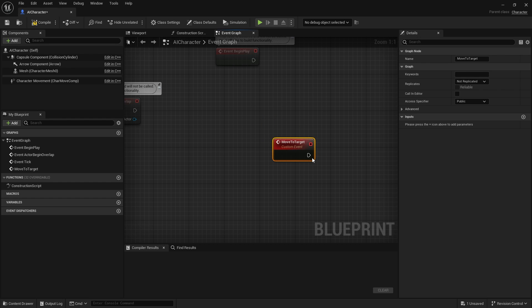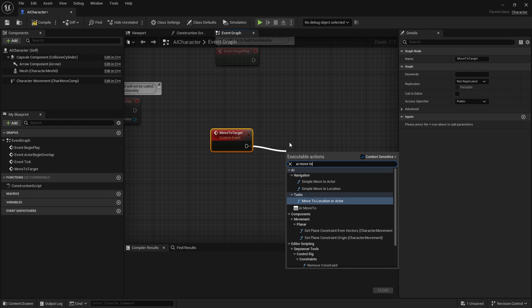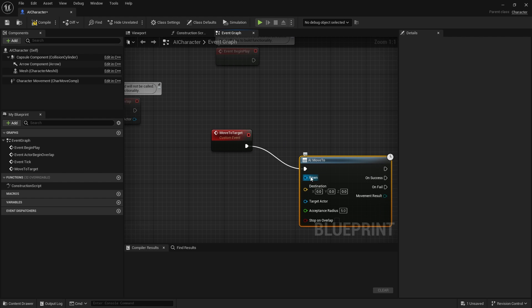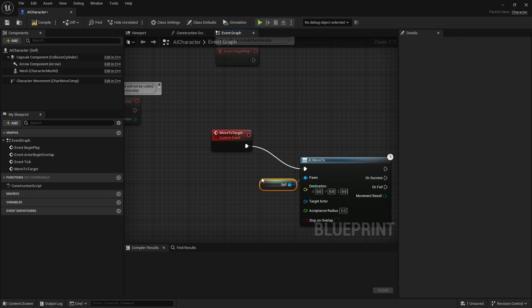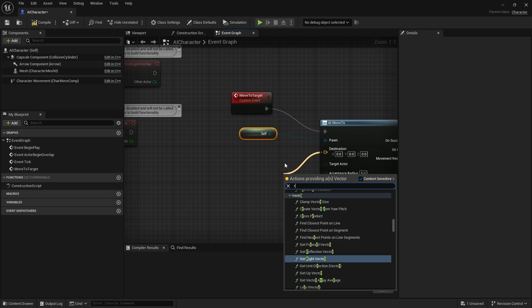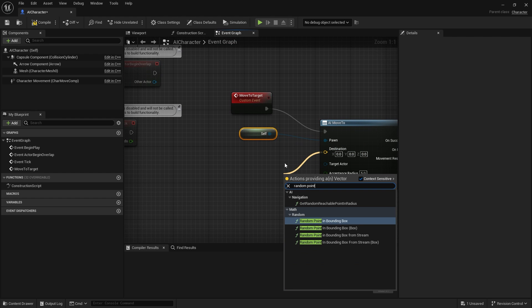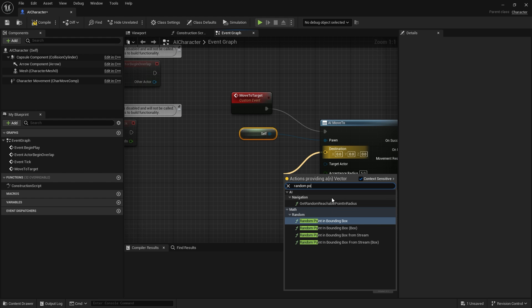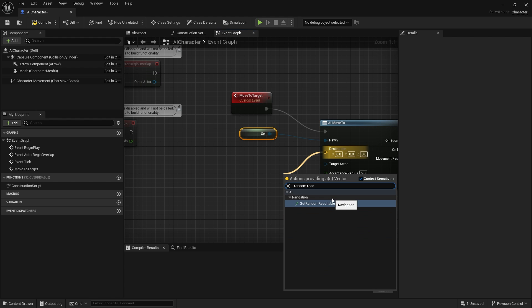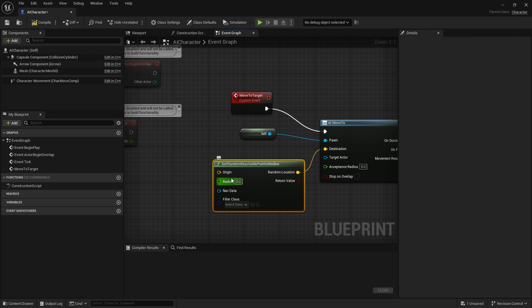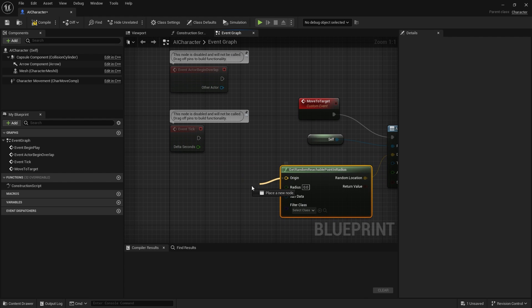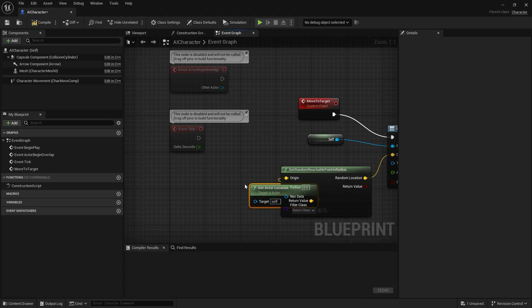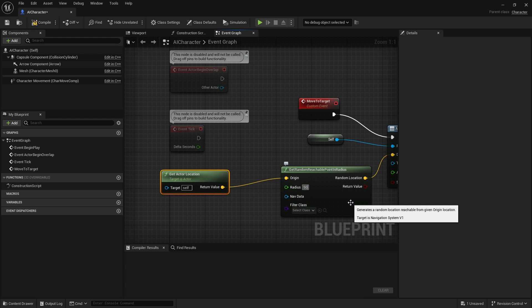I'm going to have a very easy AI move to, pawn will be self and the destination will be a random location. We'll do get random reachable point in radius. The origin would be our actor's location and the radius here we'll do 500 to start with.